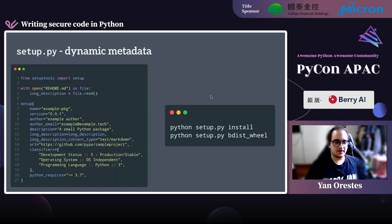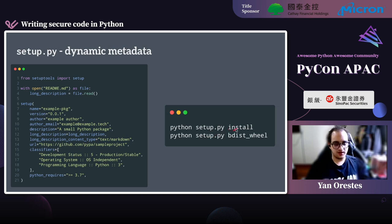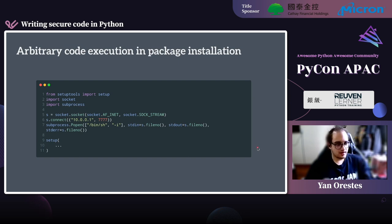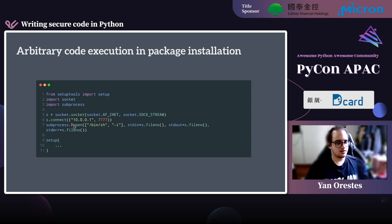setup.py is a really interesting file because with it we can set dynamic metadata for packages — it's a real Python file. If it's a Python file, we can add any Python code we want. To execute arbitrary code during package installation, we can add reverse shell code — basically the same reverse shell from the pickle example, but using subprocess.Popen to open a parallel process so the installation doesn't freeze. Then we have the normal setup call executing afterward.